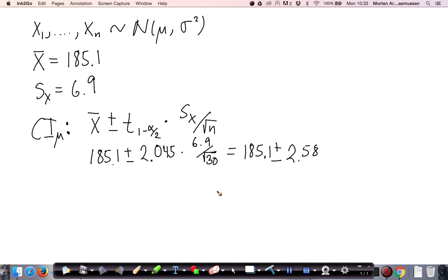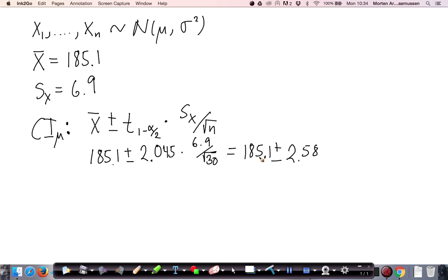If we plug in the numbers, we see that we get a confidence interval of 185.1 — the average — plus or minus 2.58, giving us approximately 182 to 188.